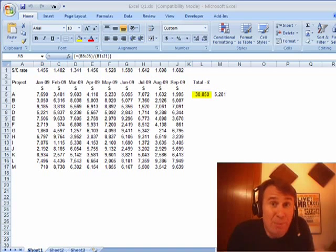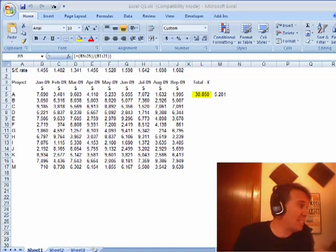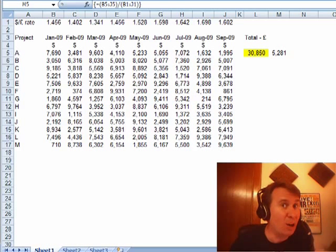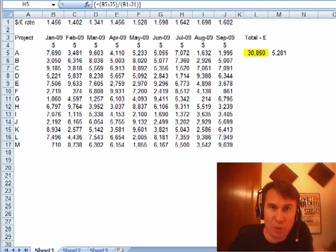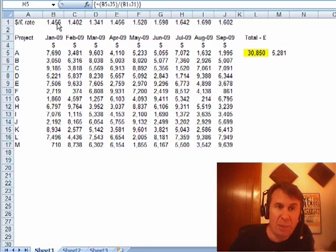Welcome back! It's another MrExcel netcast. I'm Bill Jelen. Today's question is sent in by Rob from England. Rob is trying to do an array formula, and these are tricky when you're new to array formulas. Rob has a series of values here and for each value wants to divide it by the exchange rate.